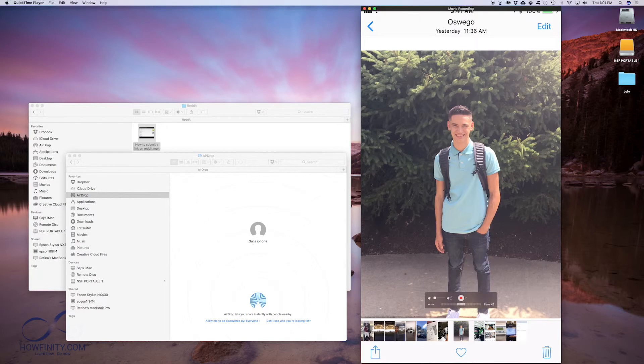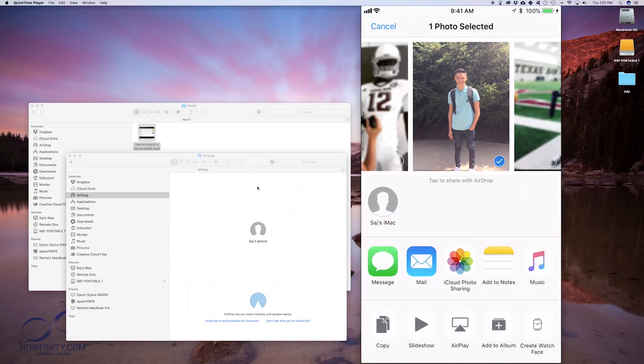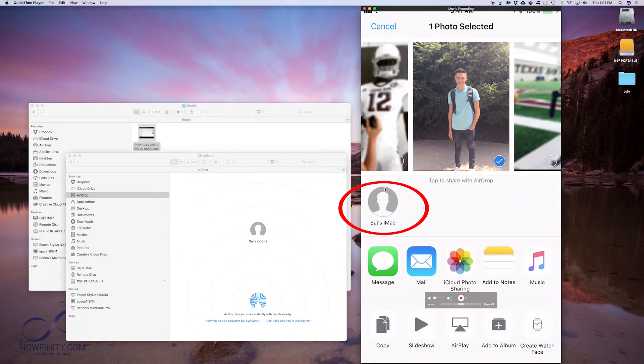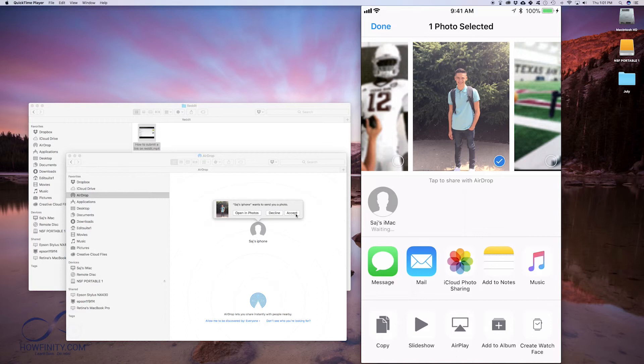If I want to bring this picture onto my Mac, all I have to do is press this icon on the bottom and my iMac is showing up right here. If I just press that, the same thing happens. The pop-up is on my iMac.